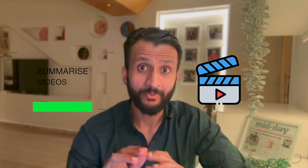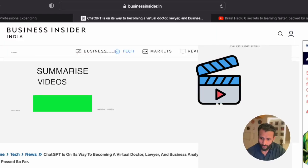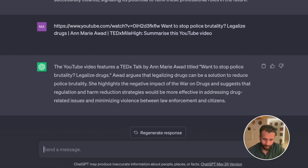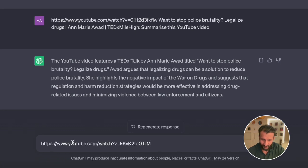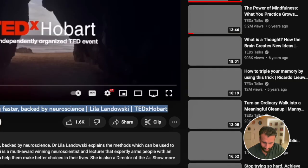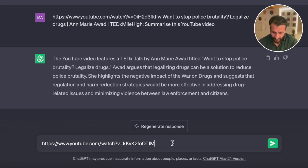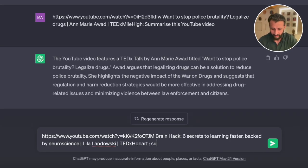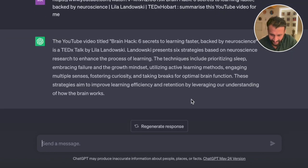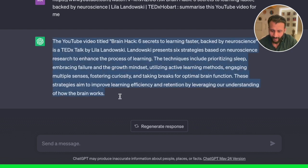Another really cool thing about ChatGPT is it can also summarize YouTube videos. Just go to the YouTube video, copy the link, come back to ChatGPT, paste the link, go back to the YouTube video, copy the title as well, paste the title in the ChatGPT search box and write: summarize this YouTube video for me. And here it is — the entire YouTube video has been summarized in a short form.